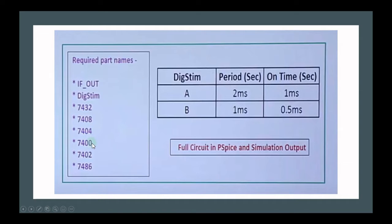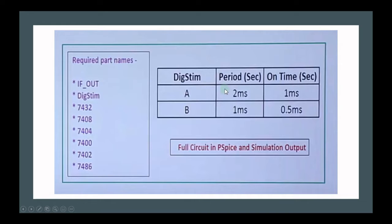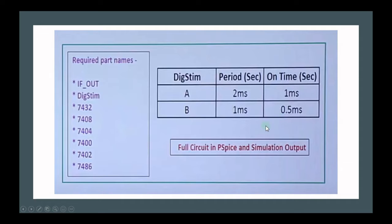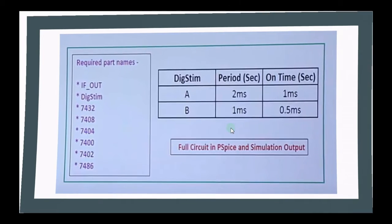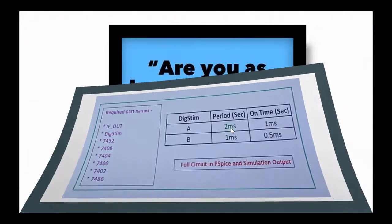The parts that we are required are IF_OUT, DigStim, and the IC's name 7432 for example and goes on. We will use two inputs, input A and input B. The time period for input A is 2 millisecond and for B 1 millisecond. The duty cycle is 1 millisecond and 0.5 millisecond respectively for A and B.